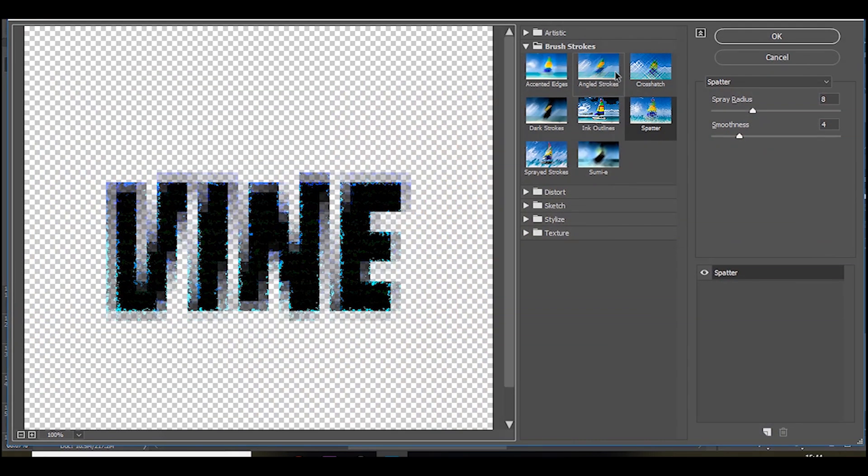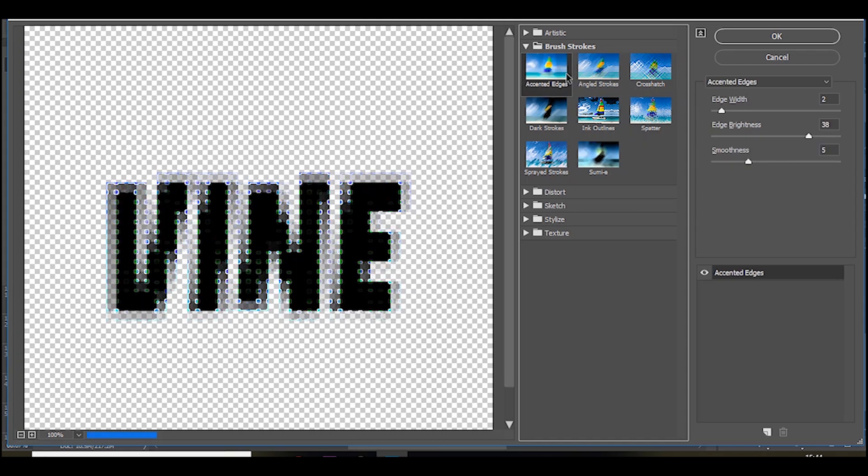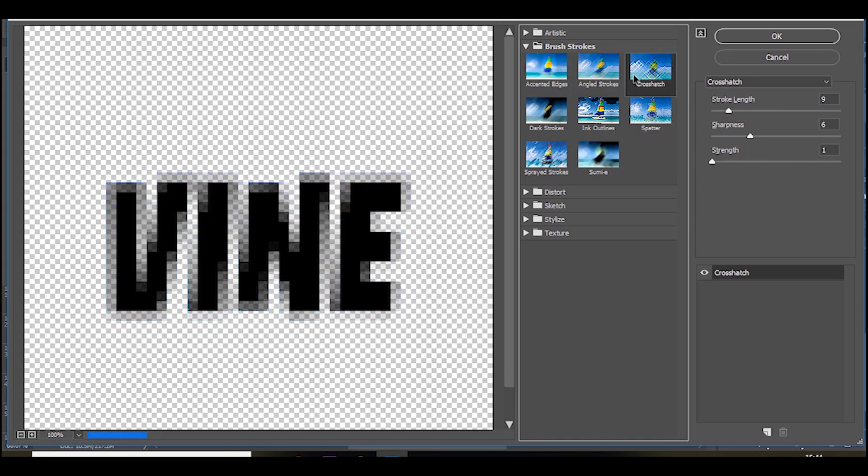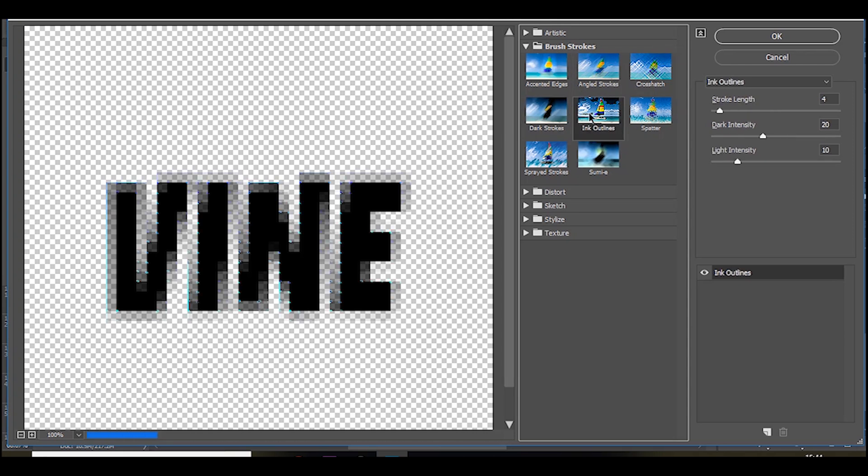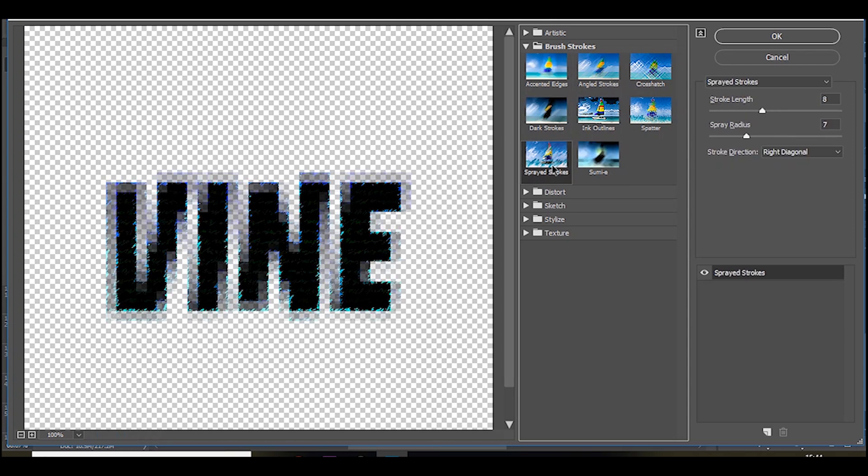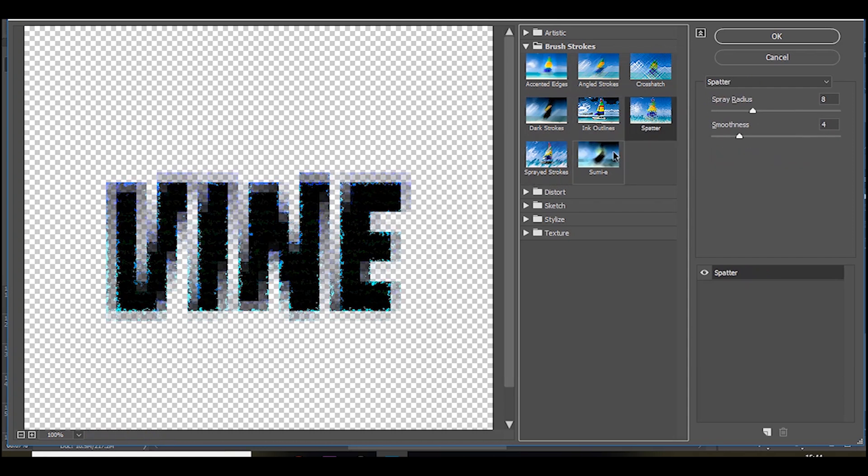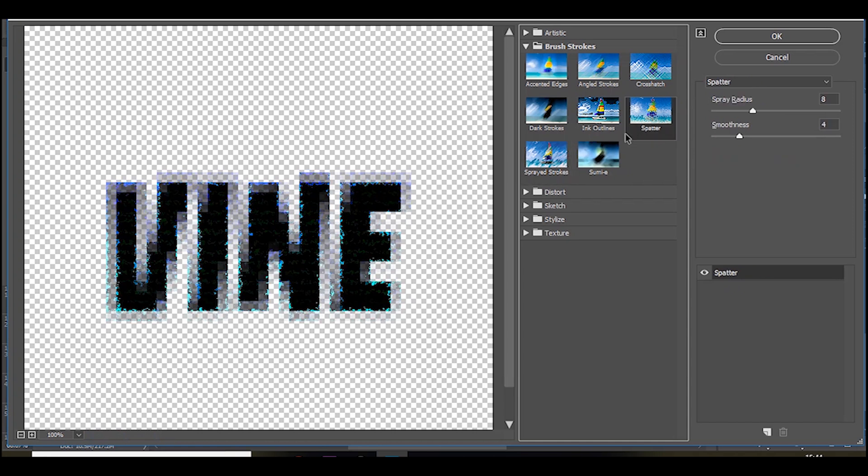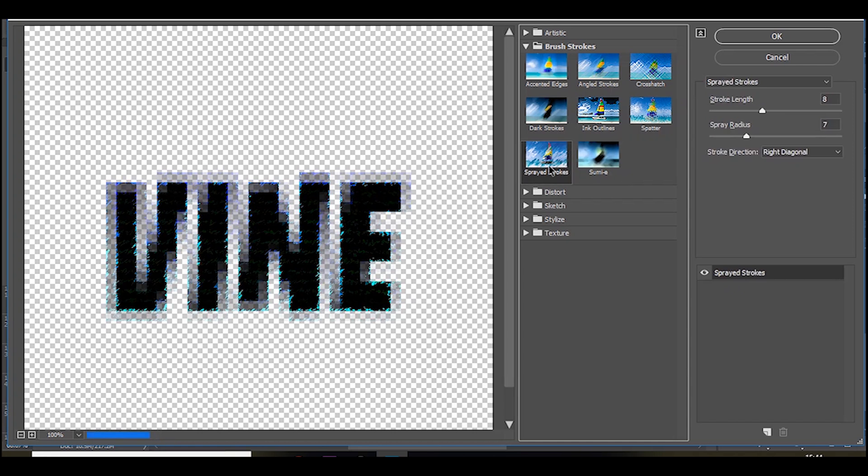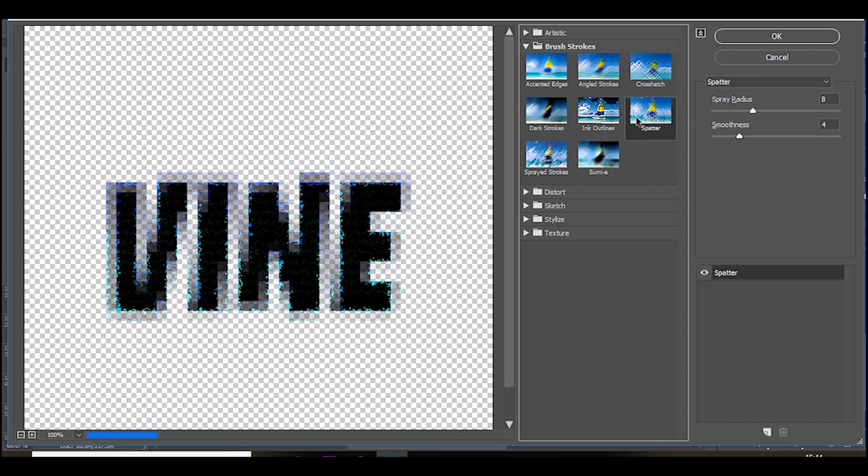And then if you go to the brush strokes, you've got all these cool effects over here. And to be honest all of them look really nice over the top of the effects we've already done, like this sprayed strokes looks good, the splatter, spatter, these two are very similar.